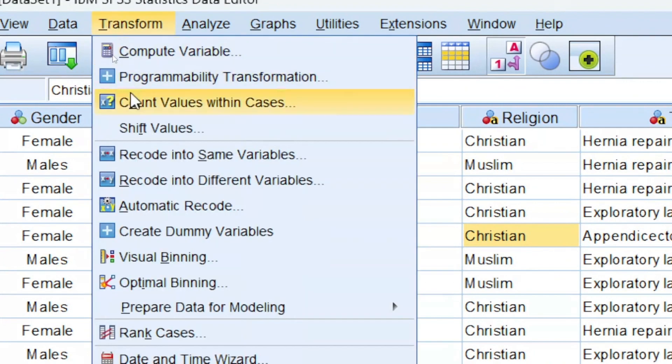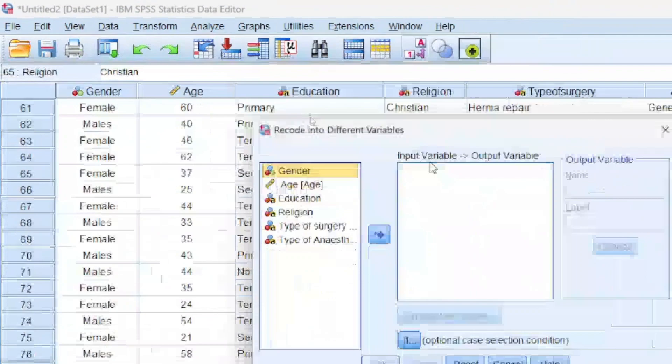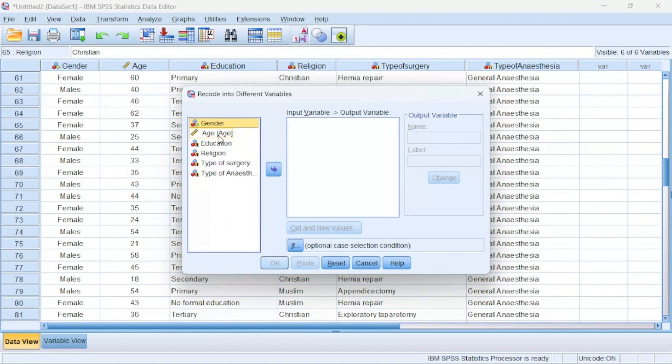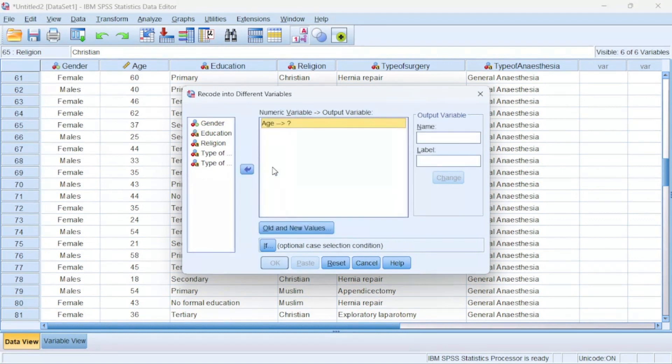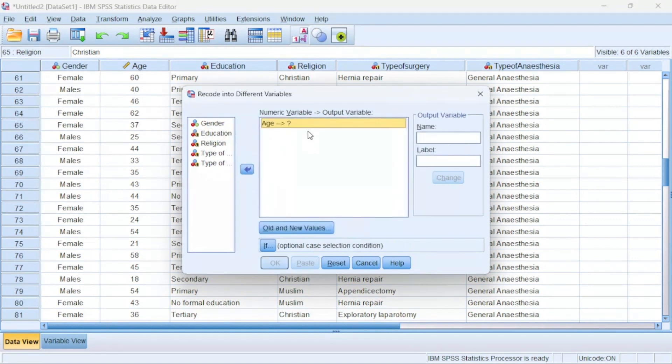To do that, I'll come to Transform over here, then I'll click on Transform and choose Recode into Different Variables. Now as soon as this pops up, I will then choose the particular variable that I want to recode into another variable. So I'll choose age, then I'll use this arrow to bring it here.